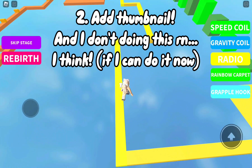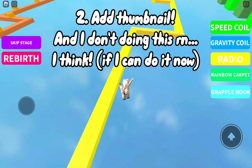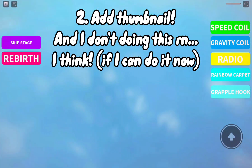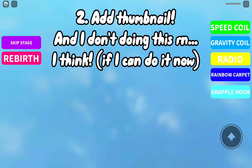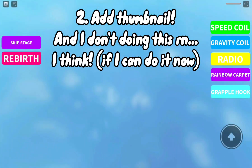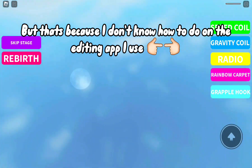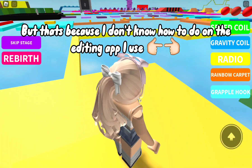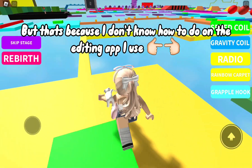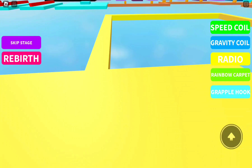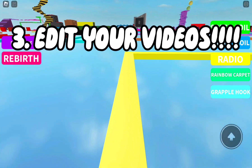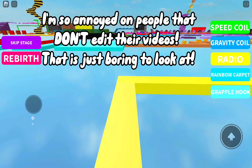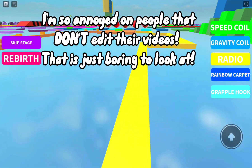Tip two: add a thumbnail. I'm trying to do this — I don't think I'm doing it right now but that's because I don't know how to do it on the editing app I use. Tip three: edit your videos.